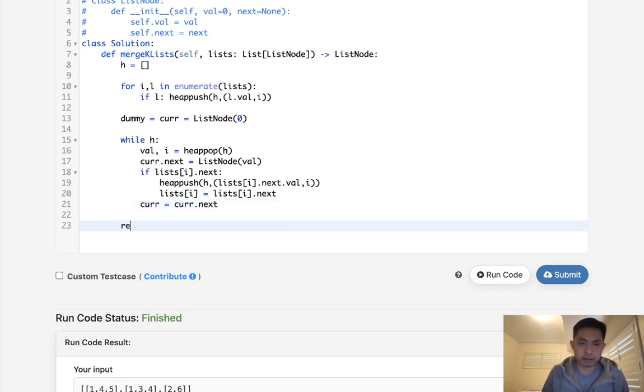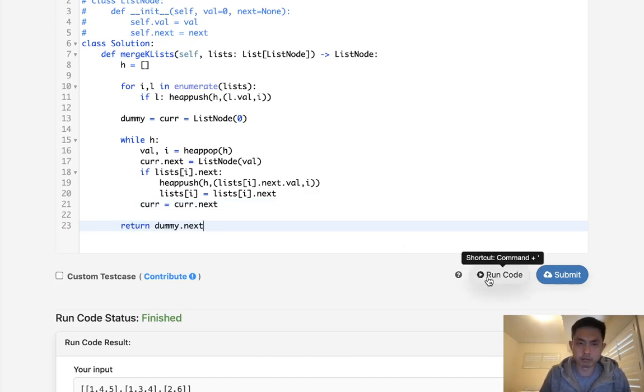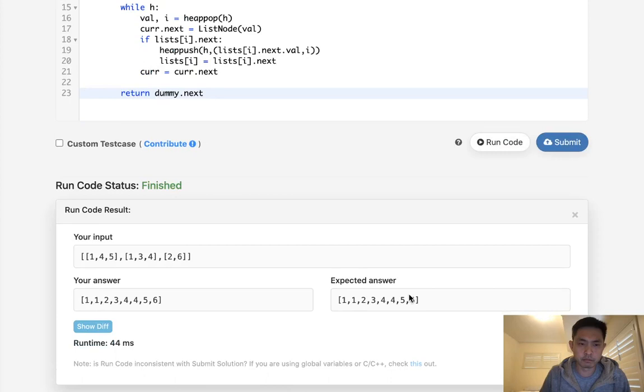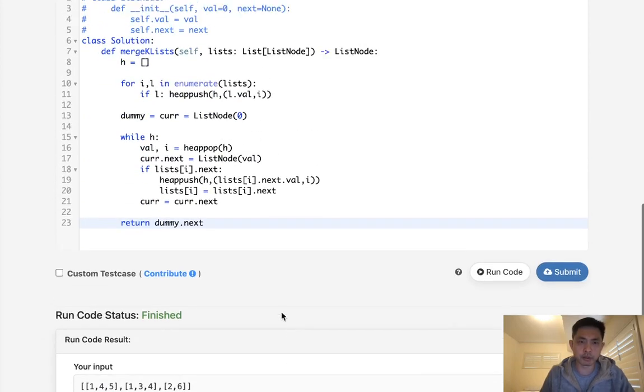And that might be it. Let's return our dummy dot next. See if I missed anything. And that looks like it's working. So let's see if this works.